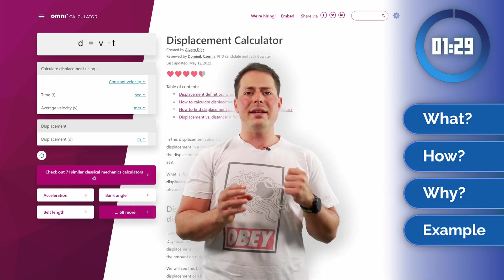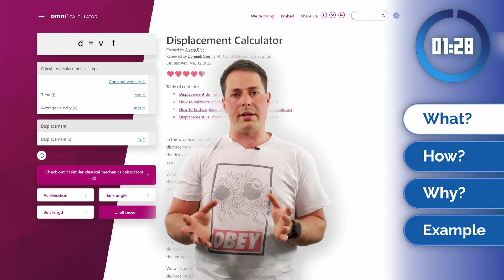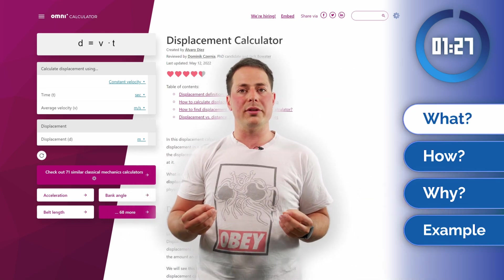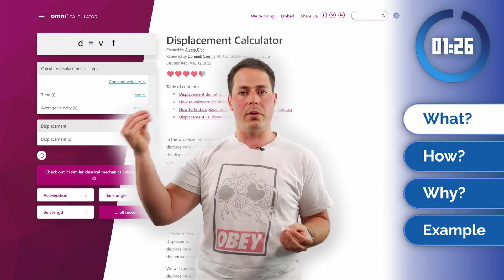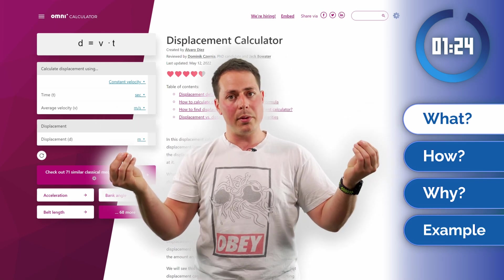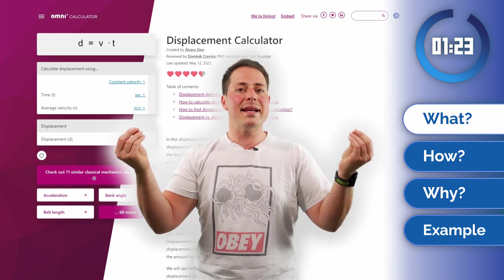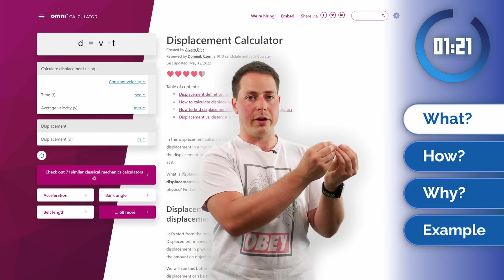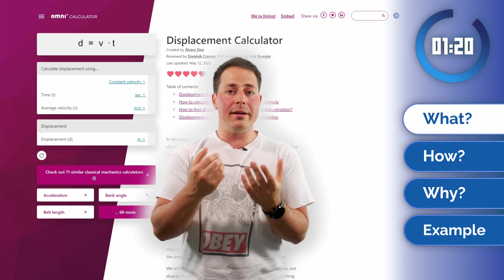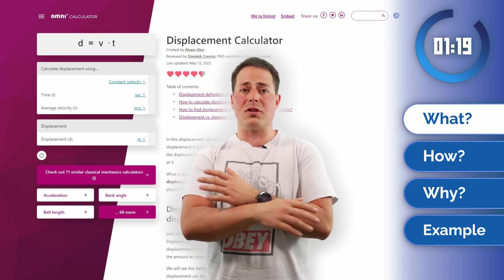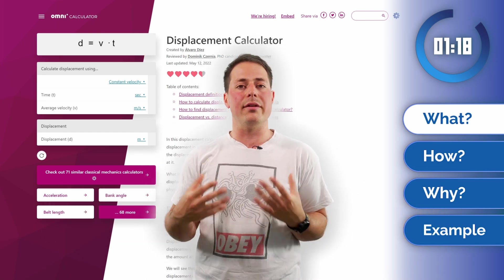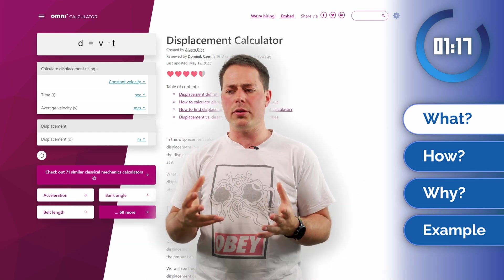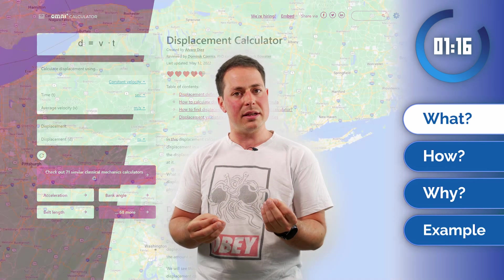Displacement is a tricky concept because it talks about the difference between where you start and where you finish a trip, for example, but it doesn't take into account the path that took you there. In physics this is widely used, and in the real world we don't use it as much, but it's easy to understand.